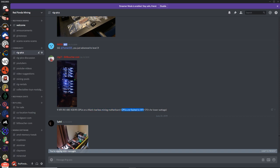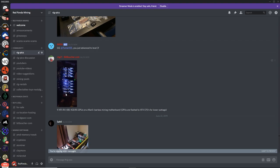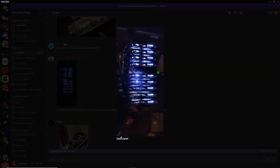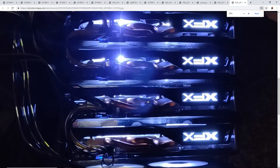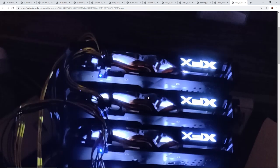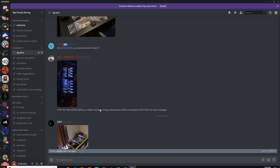GPUs are flashed to an XFX 570 for lower wattage. Wow, that's actually amazing. That looks pretty cool. Look at the lights on these. I didn't know these guys had white LED lights. I thought XFX was usually the red LEDs.